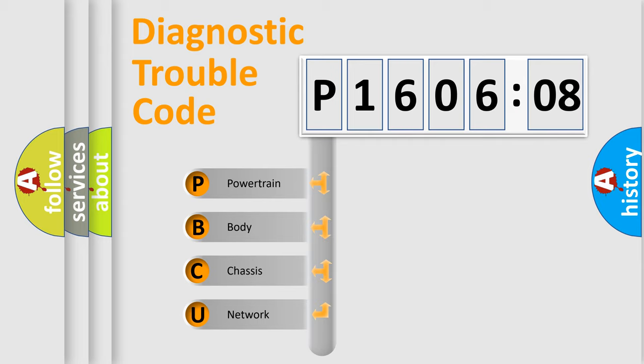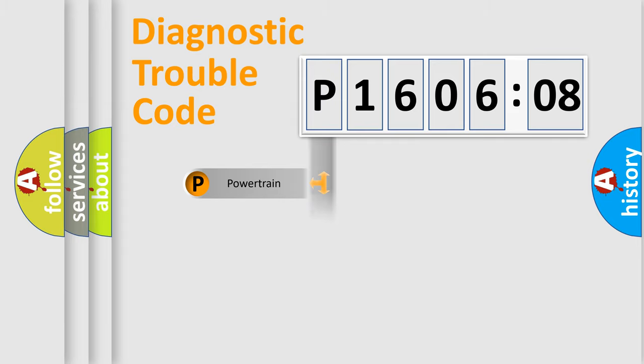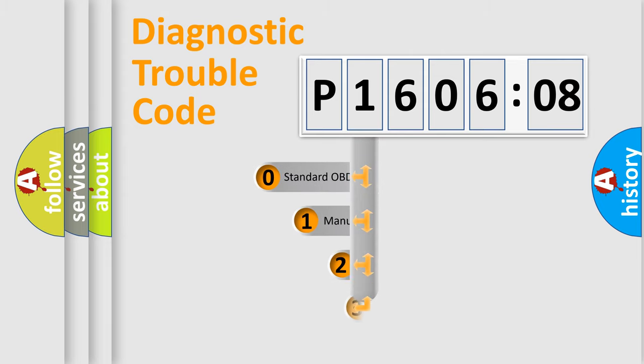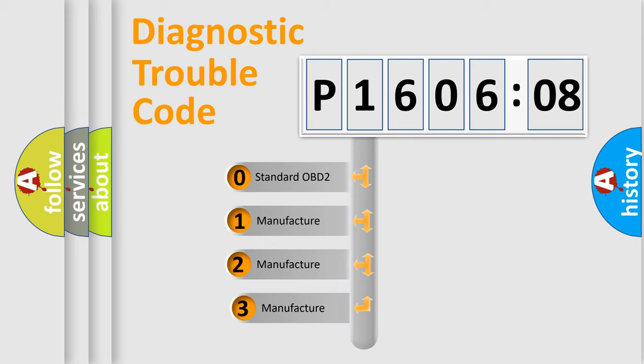We divide the electric system of automobile into the four basic units: Powertrain, Body, Chassis, Network. This distribution is defined in the first character code.